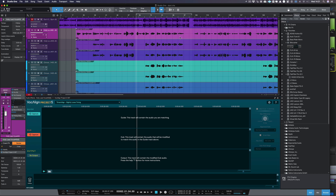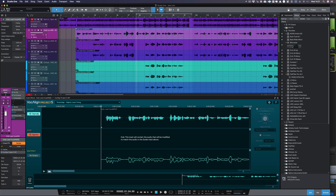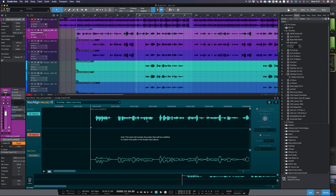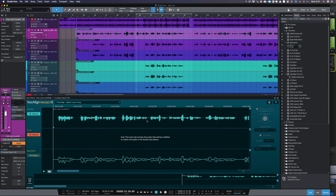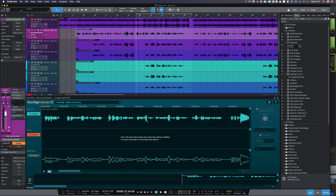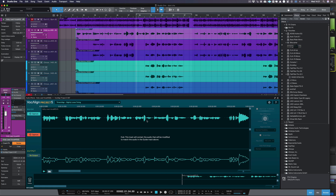Select your lead or guide audio in Studio One and then press the Capture button next to the Guide label in Vocaline Project 5. It is also possible to simply drag and drop your guide and dub audio from Studio One directly onto the Vocaline Project 5 display.